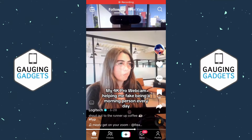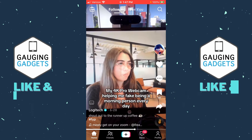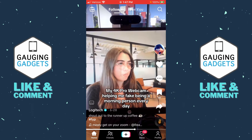How to unblock someone on TikTok. Welcome to another Gauging Gadgets TikTok tutorial video. In this video I'm going to show you how to unblock people on TikTok. So if maybe you blocked someone you no longer want them blocked, or maybe you accidentally blocked someone on TikTok, by the end of this tutorial you'll be able to unblock them. If this video helps you please consider giving it a like and subscribing to my channel, because that really helps me out.